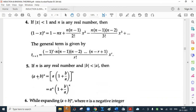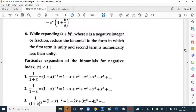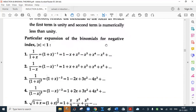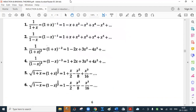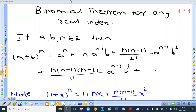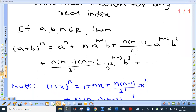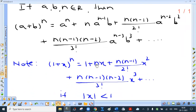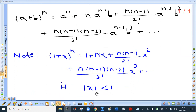One important thing: if it is (a plus b) raised to n, within the bracket we take a common to get a into (1 plus b upon a) raised to n, giving a raised to n into the nth power of this. Now we know how to expand (1 plus x) raised to n. Particular expansions of binomials for negative index with modulus x less than 1 — you need not remember these; we can obtain them as per requirement.